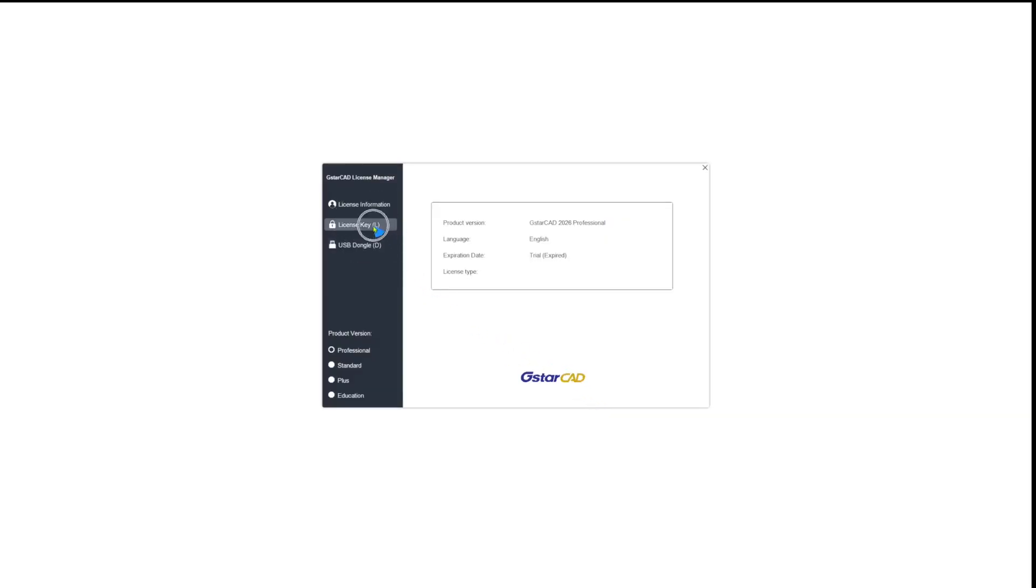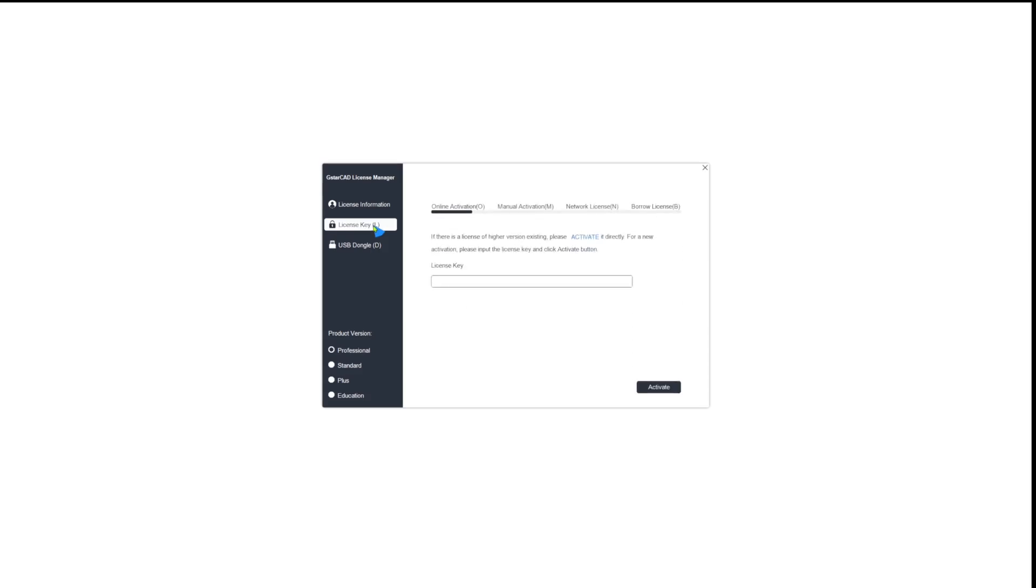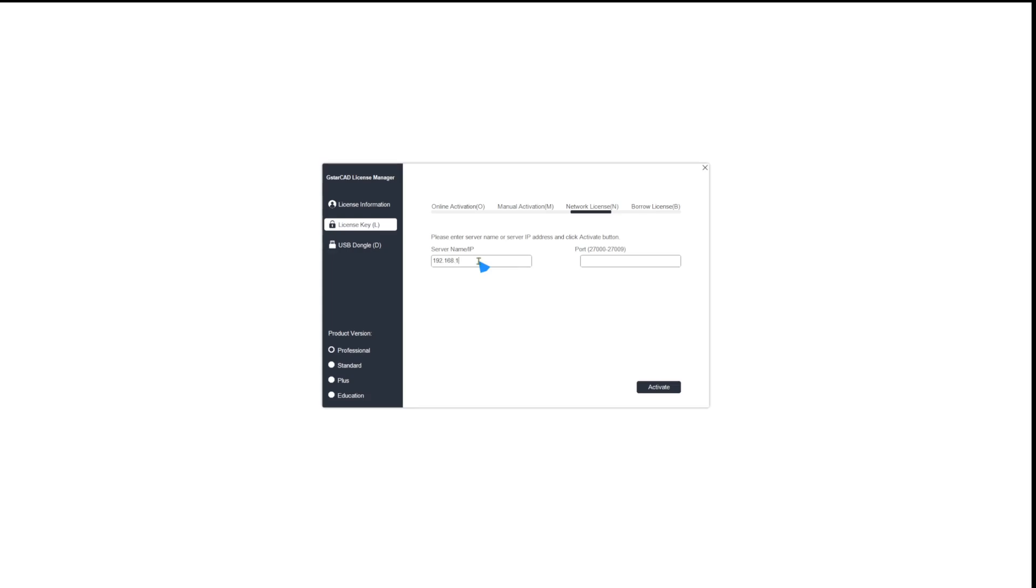Choose License Key, then select Network License. Enter the port number, default is 27,000, and the IP address of your license server. Select your product version again and click Activate.